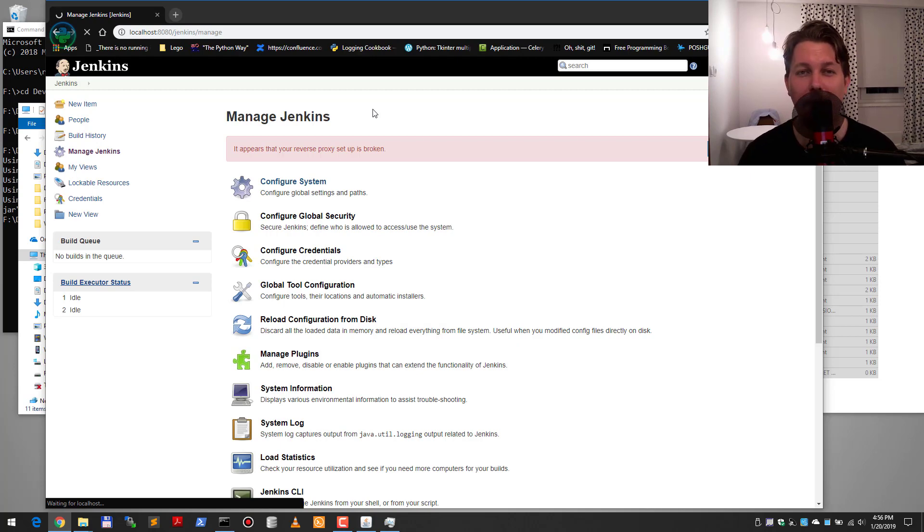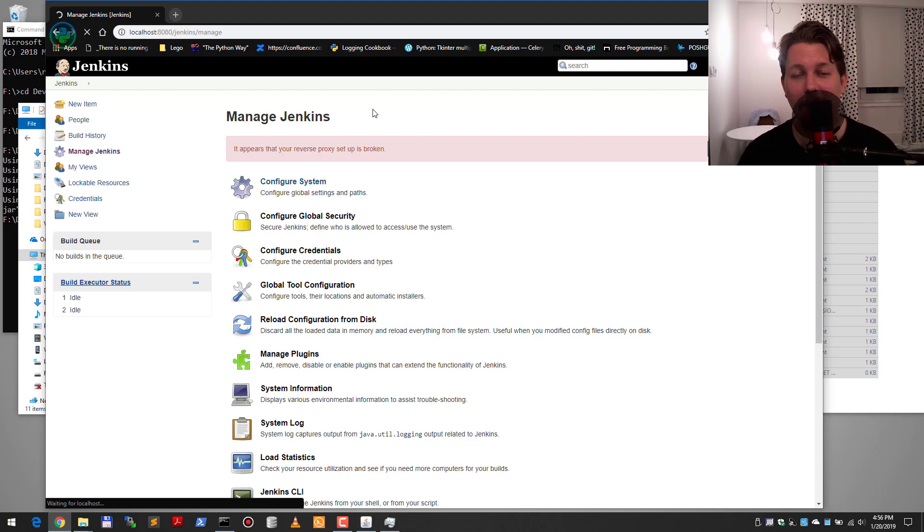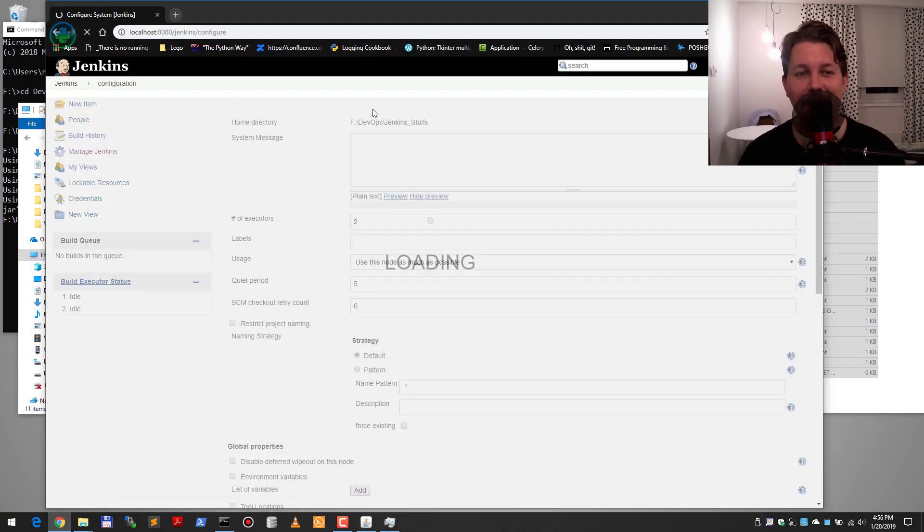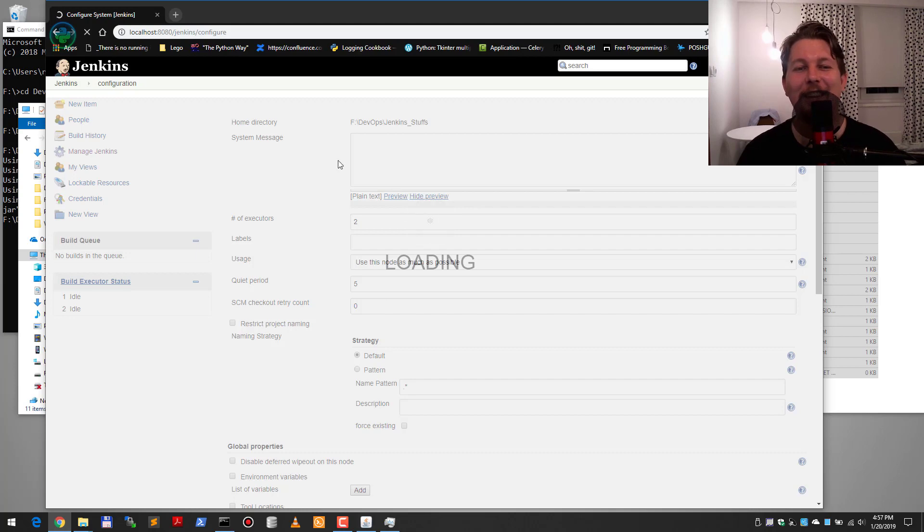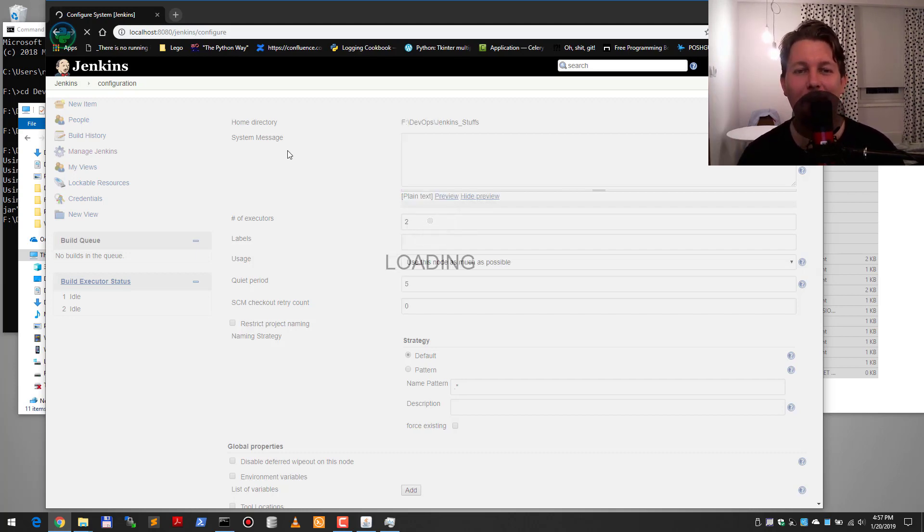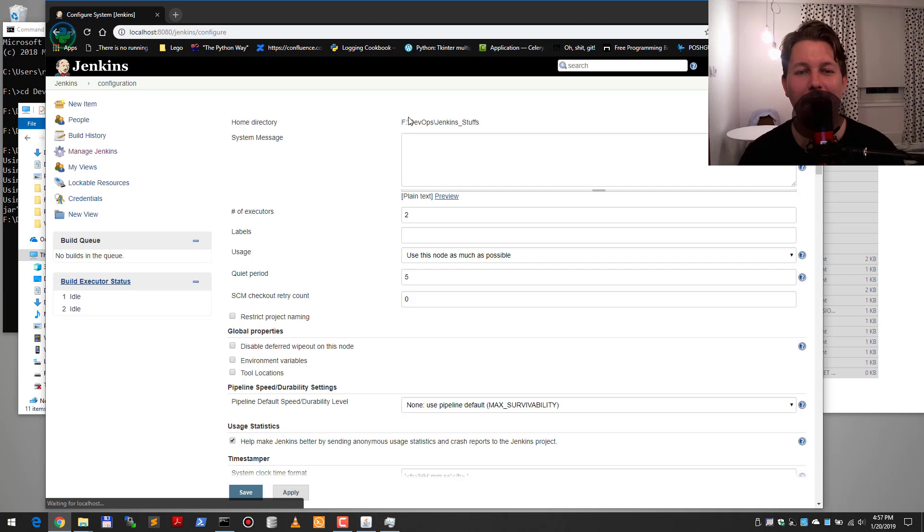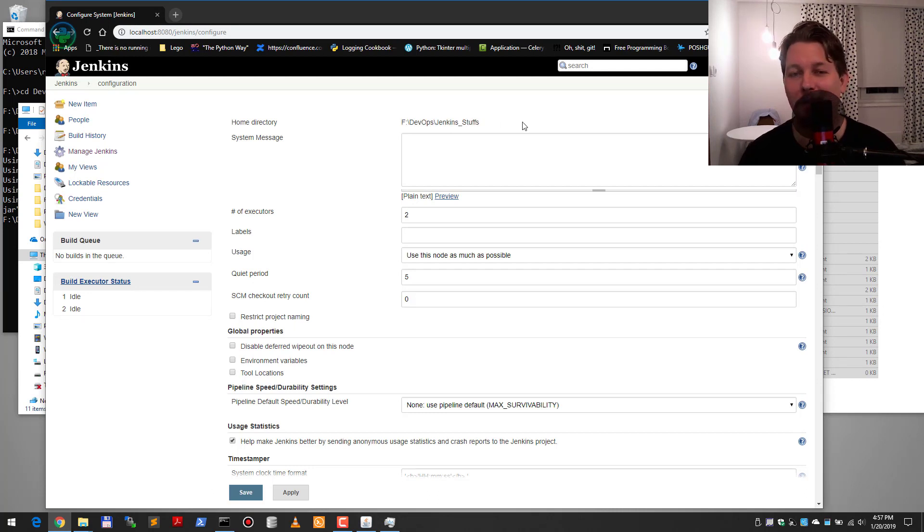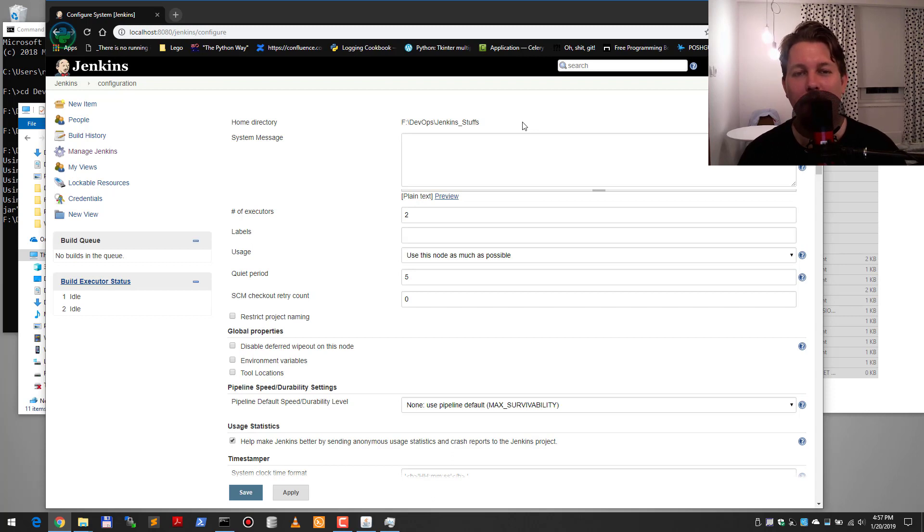If not, then well that's a shame. But basically as you can see we have successfully migrated our home folder because the home directory is pointing to the F drive with the DevOps and Jenkins stuffs.